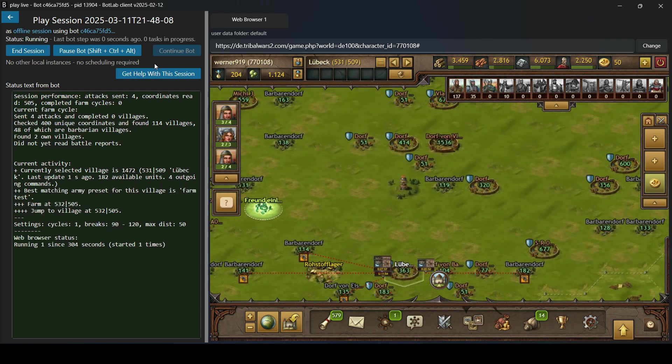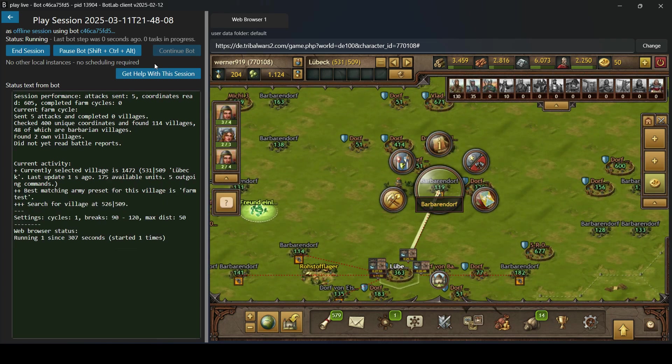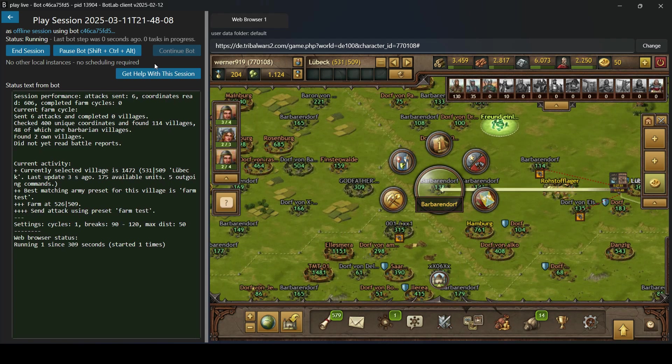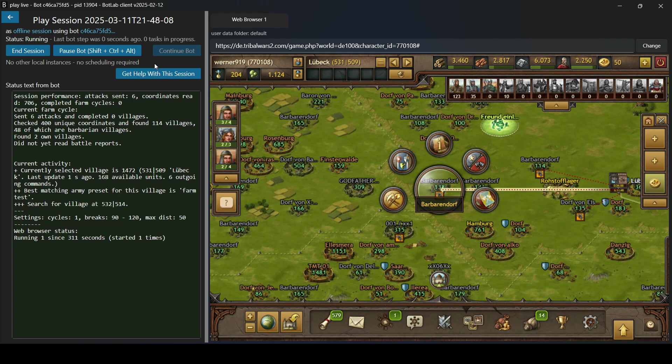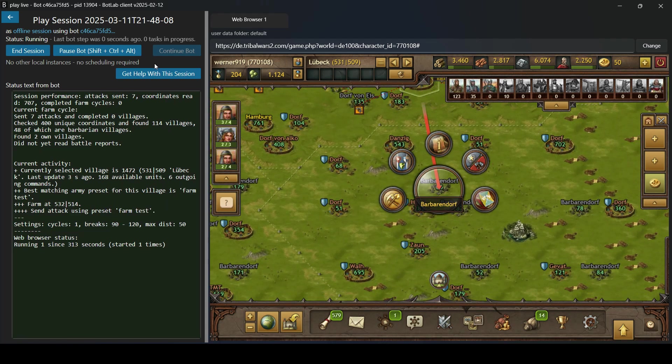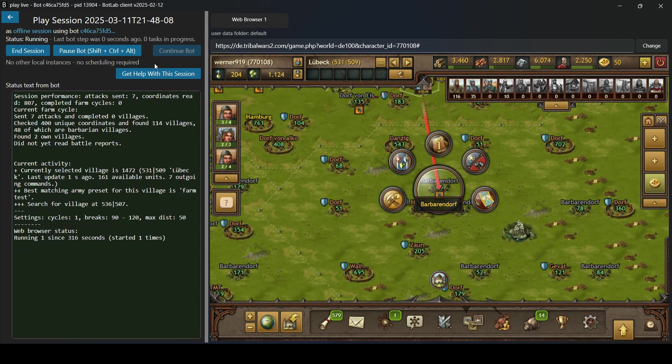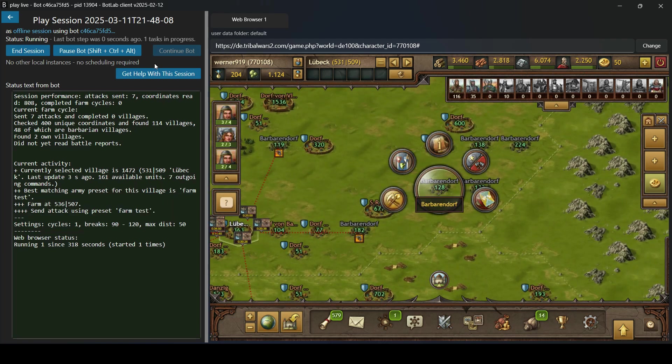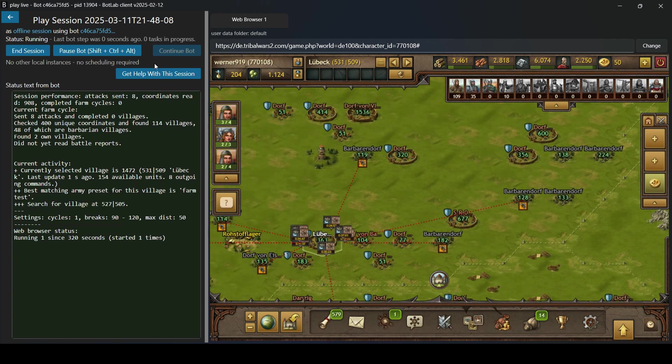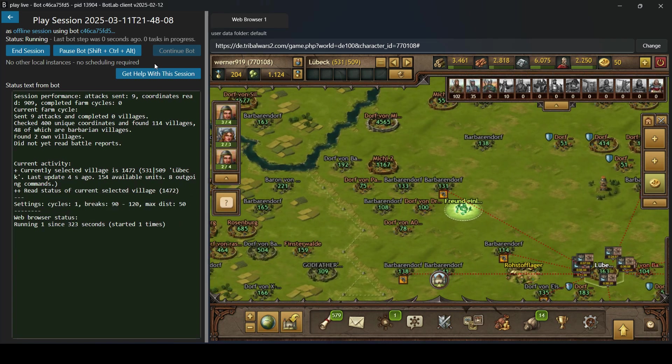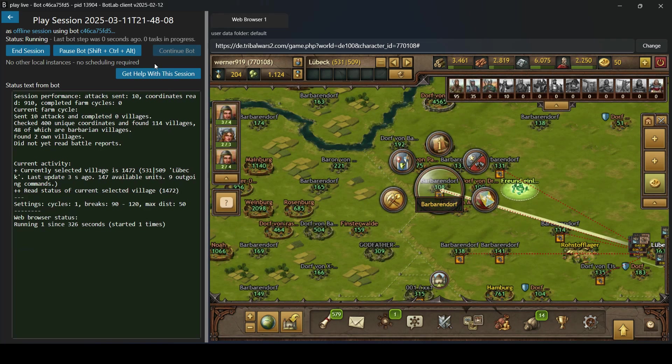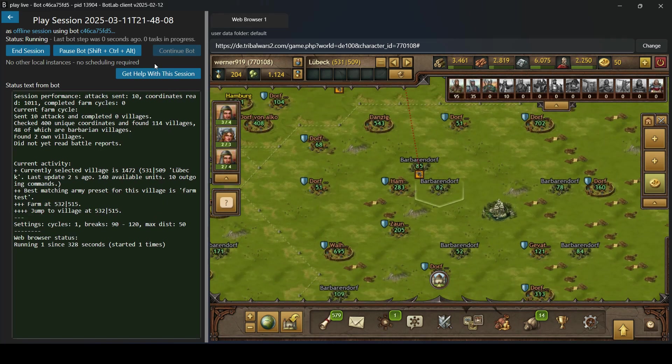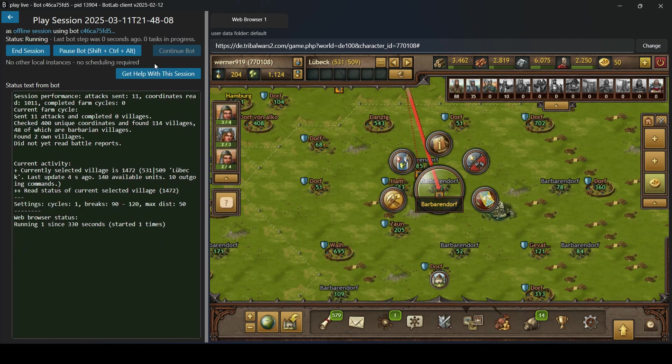We've completed the basic setup for automated farming. So what it is doing now is it sends these farm attacks from the currently selected village until it either runs out of troops in that village or it runs into this limit of 50 attacks per village. So it's going through all of your villages until all of them are saturated and then it completes a farm cycle.